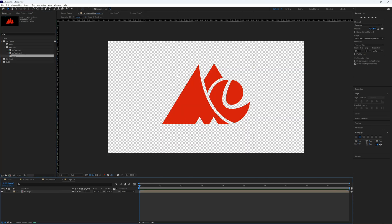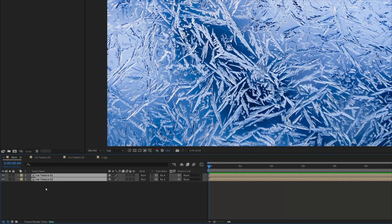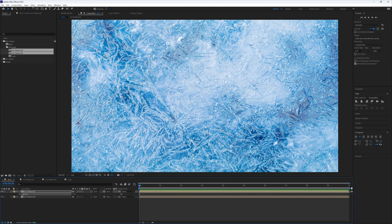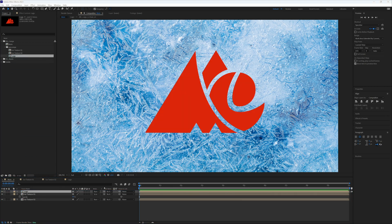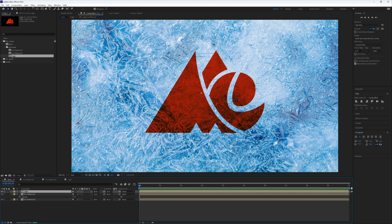We also have our logo composition where we can have our logo or text. Back in our main composition, I'm going to drag in ice texture one and ice texture two. We want ice texture one on top, then I'll change its mode to Screen, press T on the keyboard and drop the opacity to 70. Then drag the logo composition on top and change its mode to Multiply — depending on your logo color a different mode might fit better, but Multiply works well here.